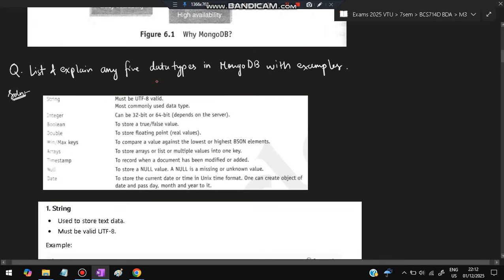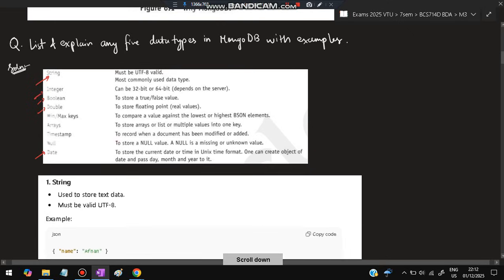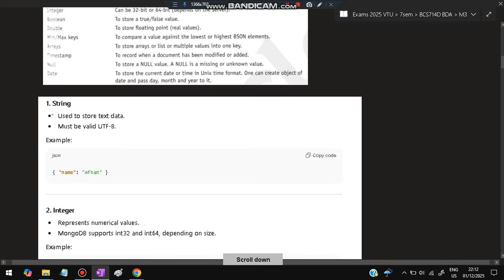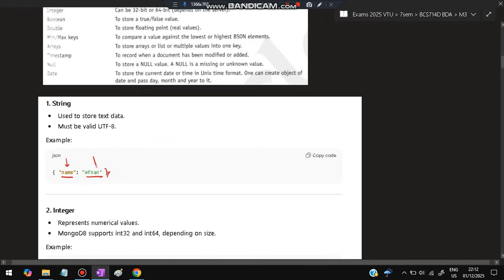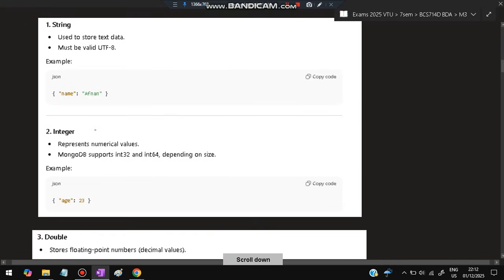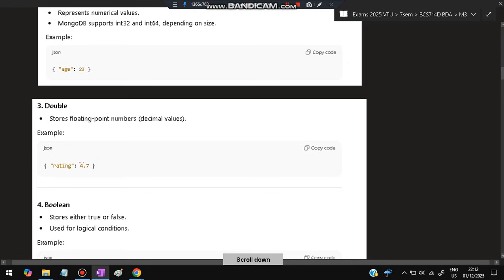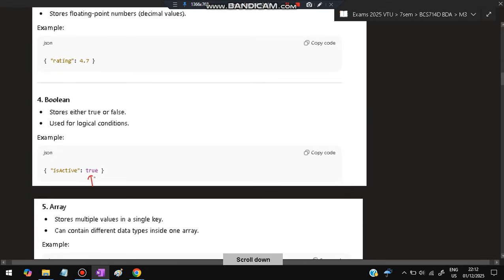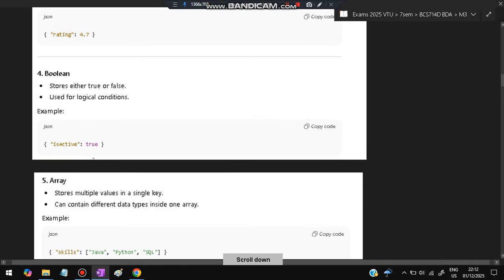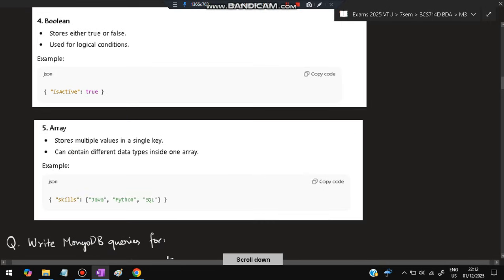In array, you'll be given a key and a value. This is the key and this is the value. This is how the string is stored. If you want to store an integer, this key will be there and the value will be integer type. Double means some decimal will be there. Boolean will be either true or false, T and F in small caps.